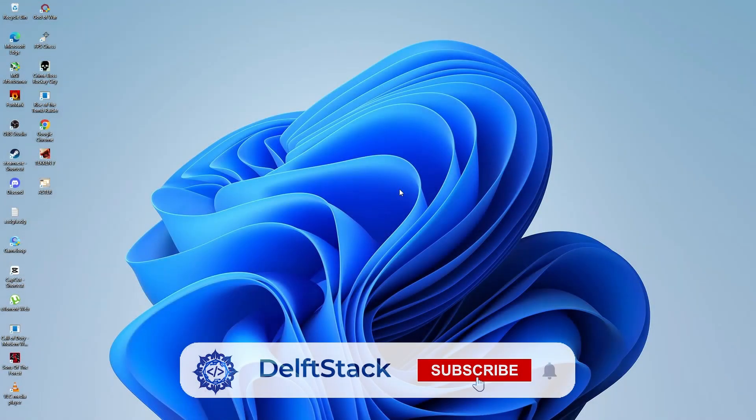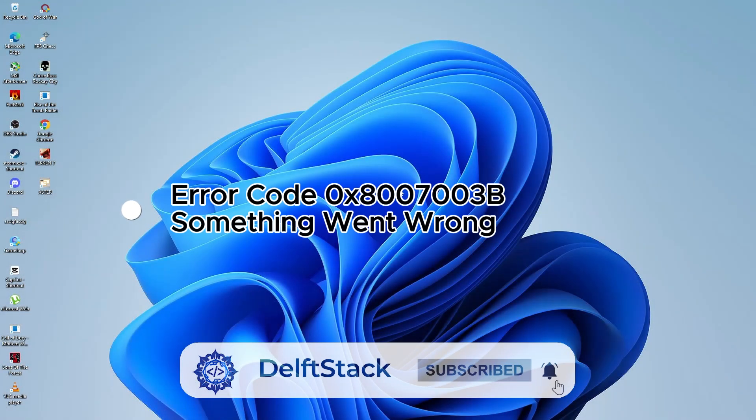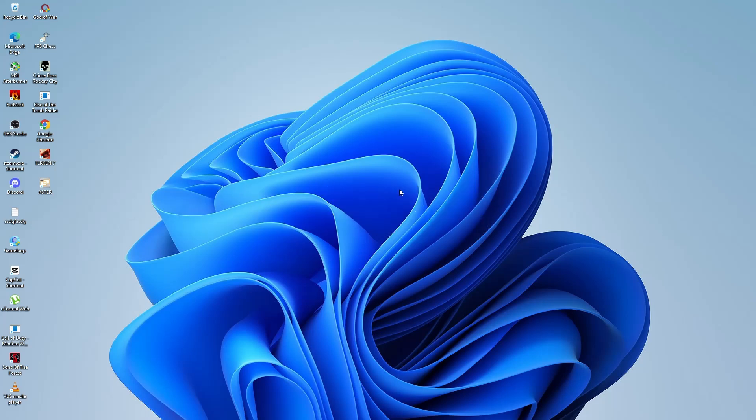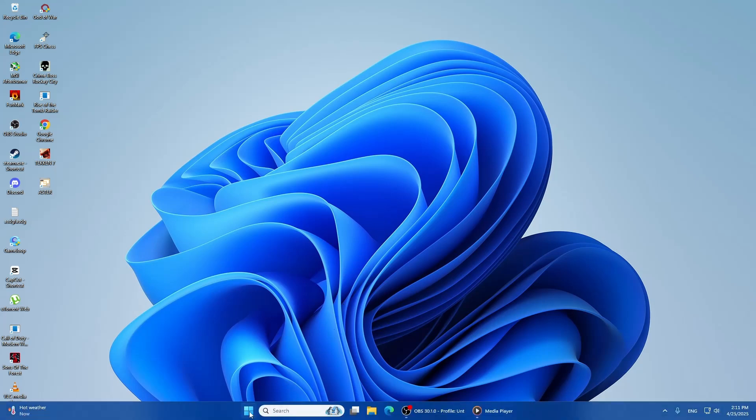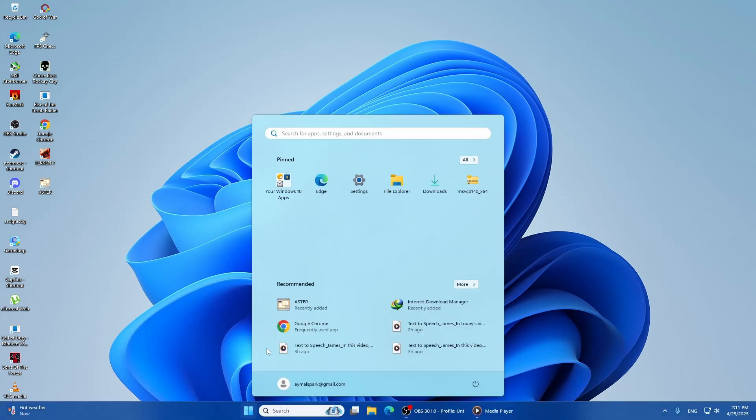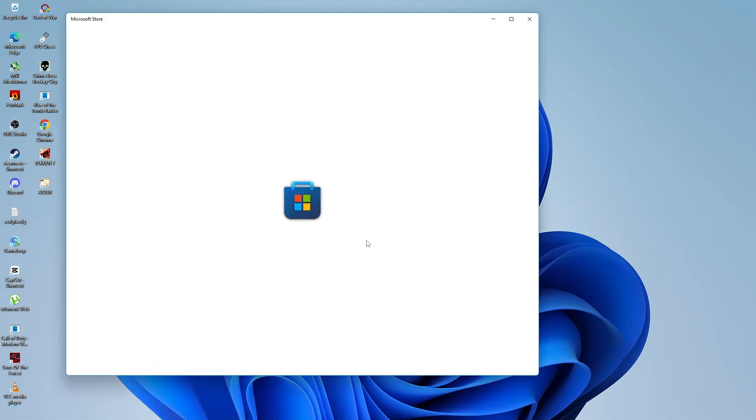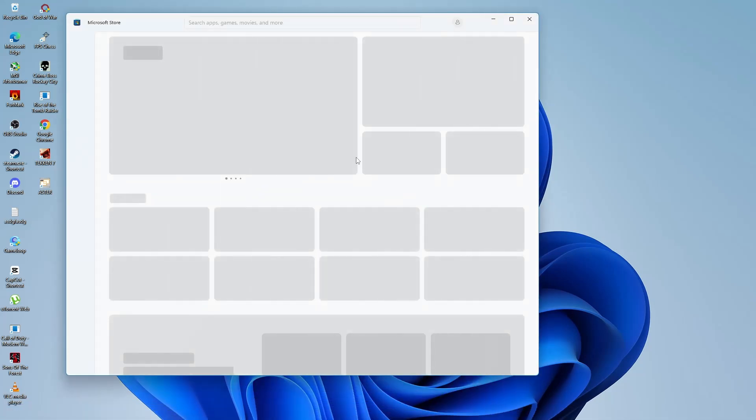In this video, we will fix the error code 0x8007003b that shows up in the Microsoft Store or Xbox app on Windows 11. This error can stop you from downloading or updating apps, but don't worry, we have several ways to fix it.